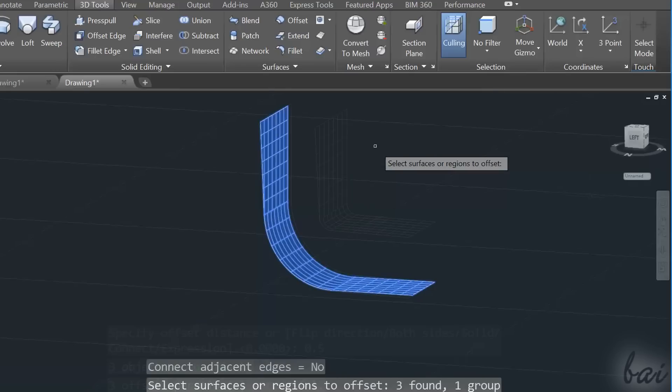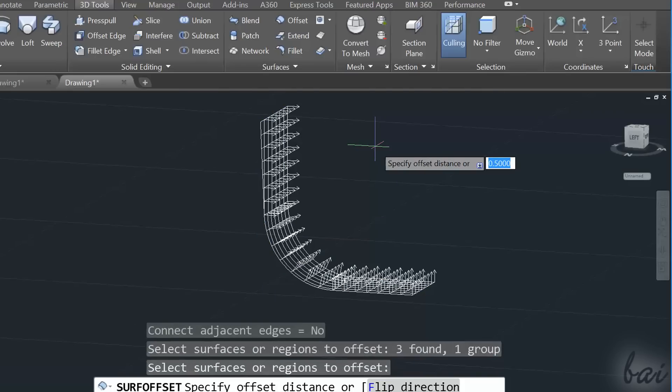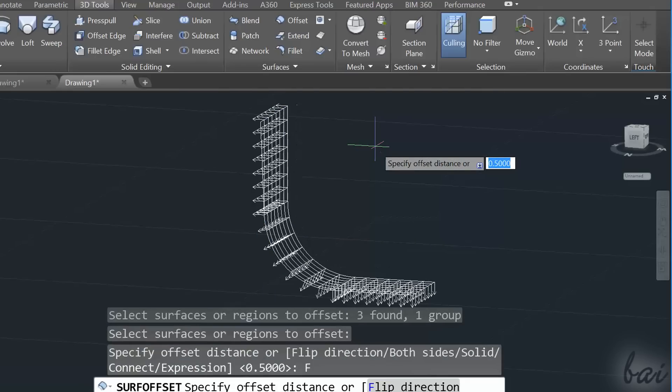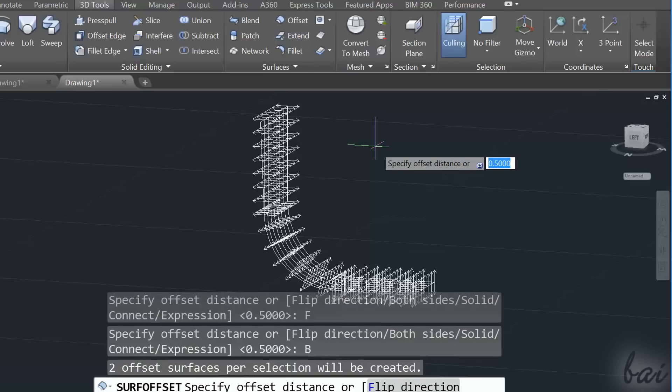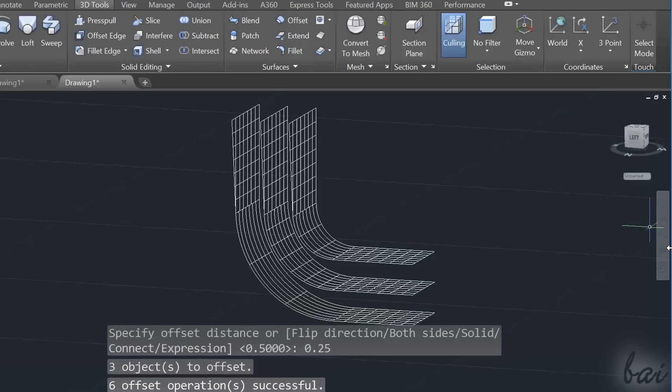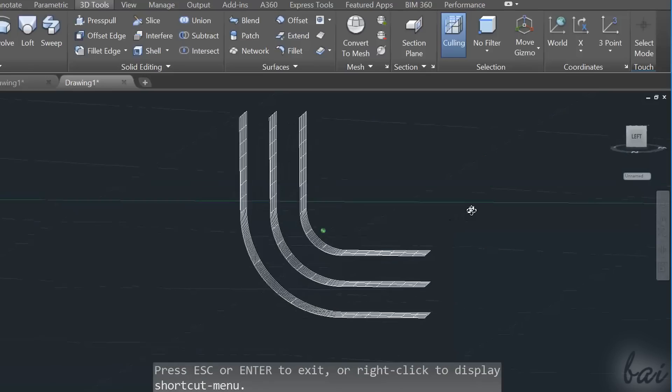Use Flip Direction to change the direction of the arrows, or Both Sides to add two surfaces, one on each side.